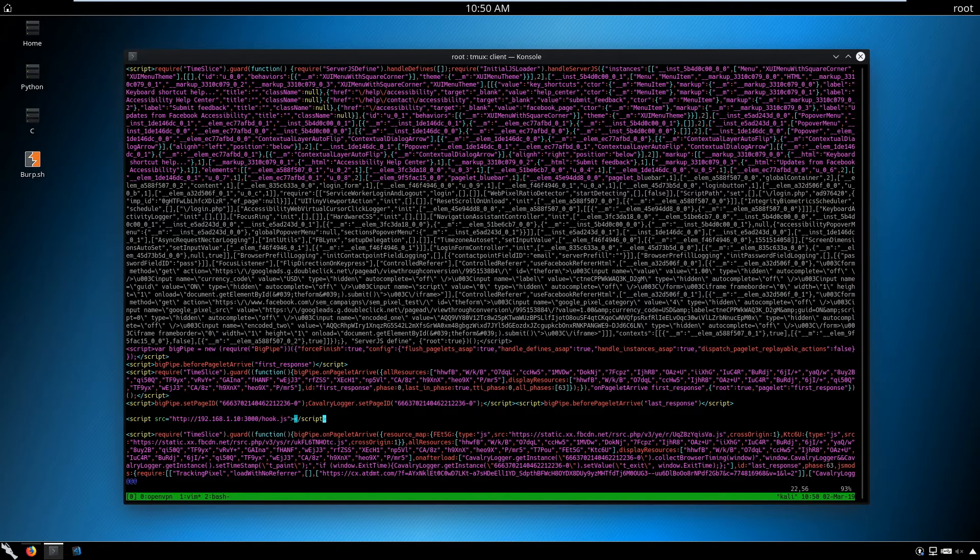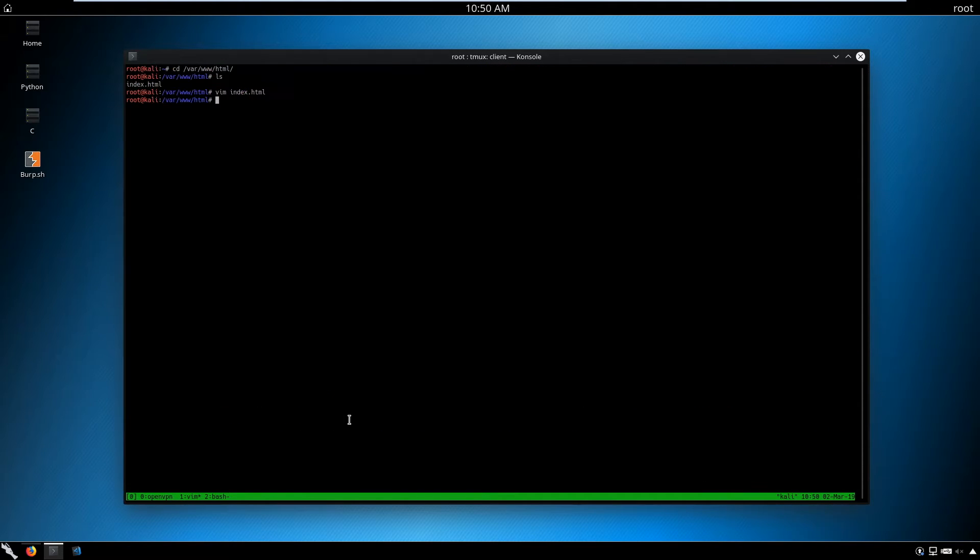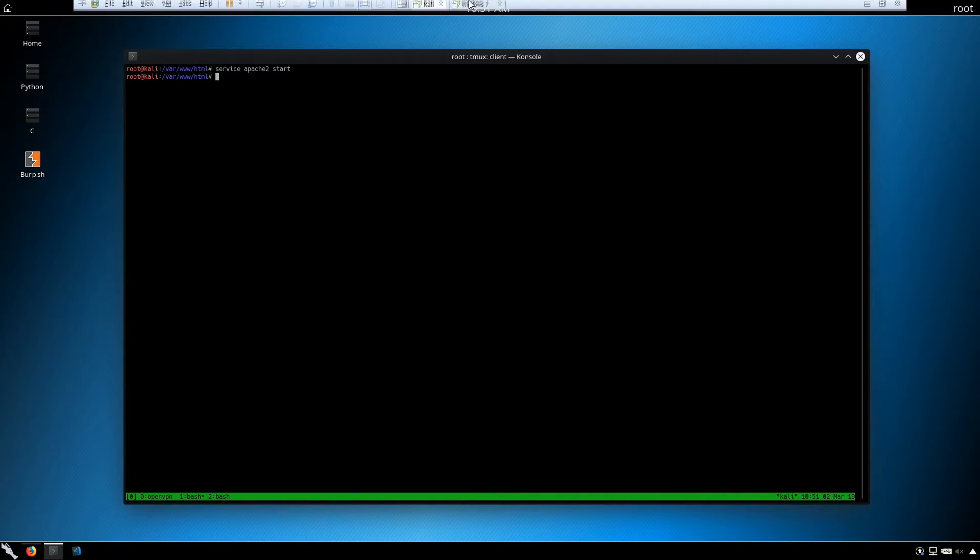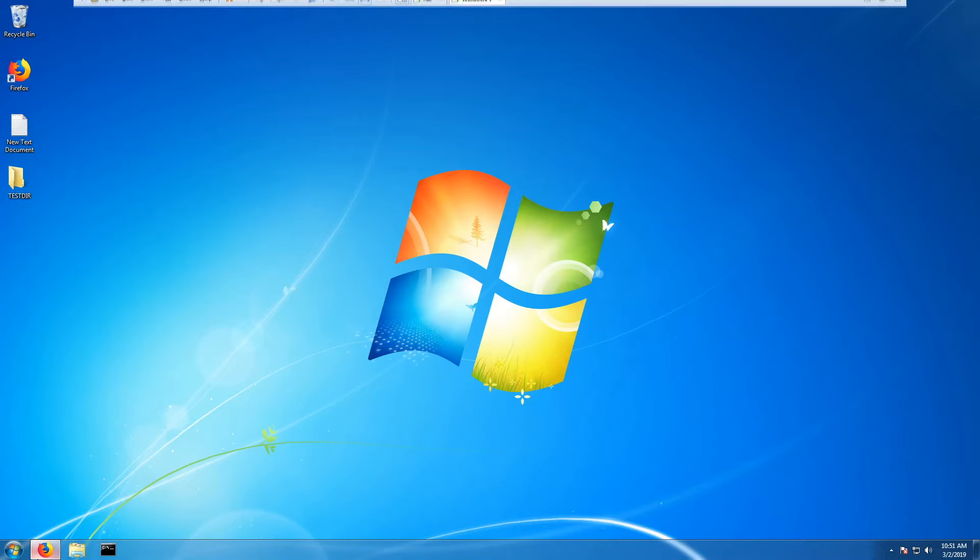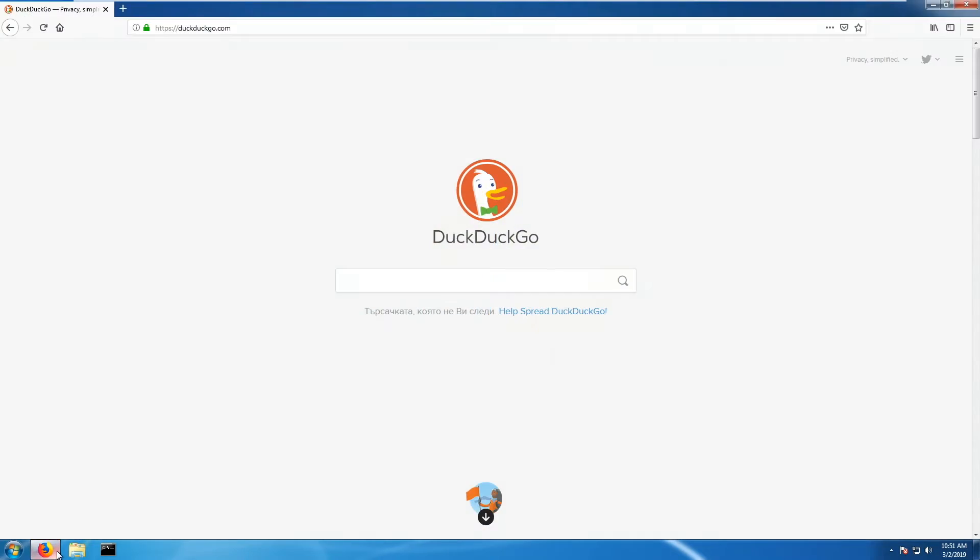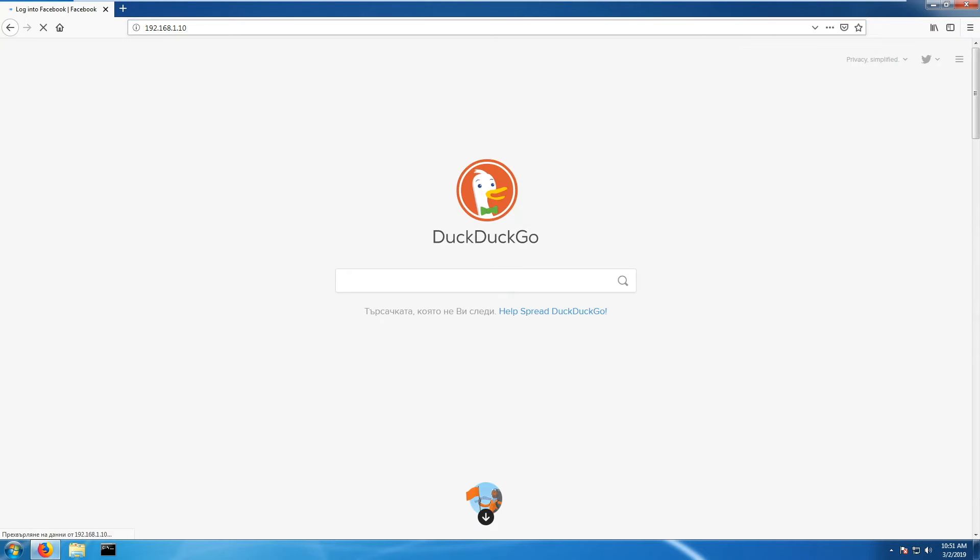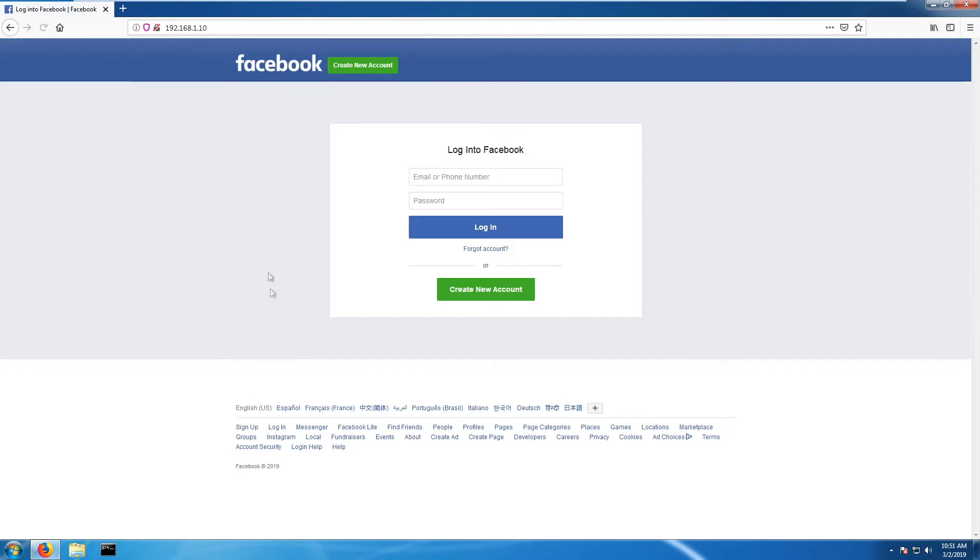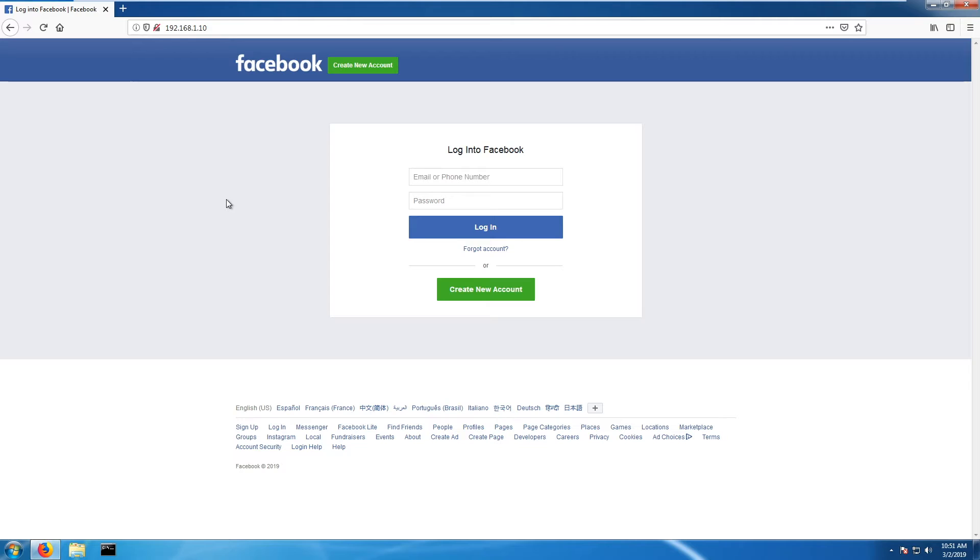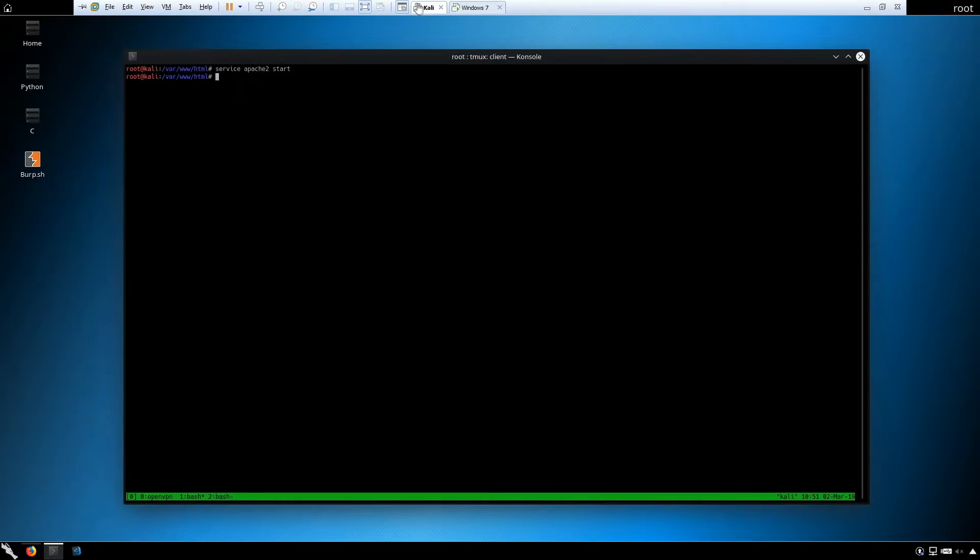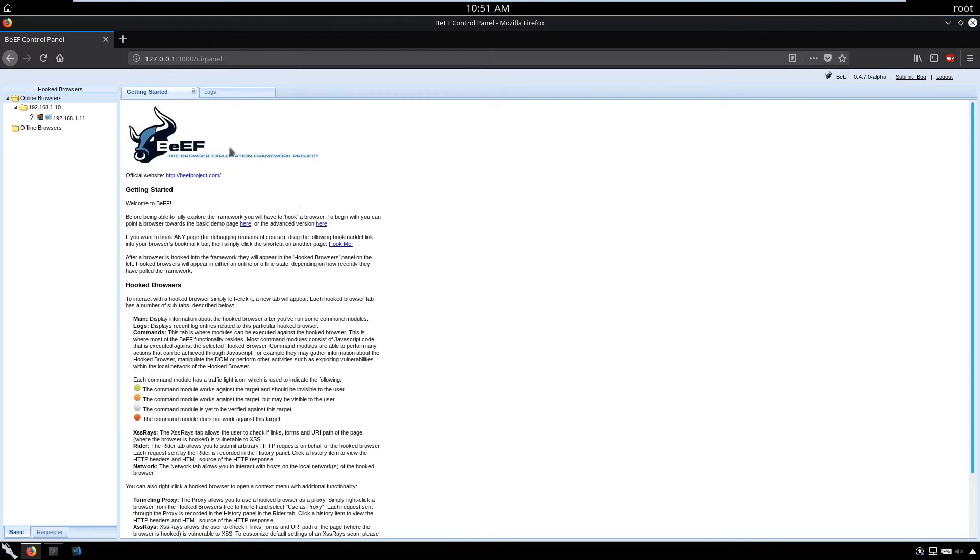Now quit vim and run the Apache server: service apache2 start. We're ready to go. Go to the Windows machine, open Firefox, and type 192.168.1.10. As you can see, we've prompted with a Facebook login page. It's better to have a page with an article to be sustained and without buttons because buttons lead to new pages and the infection is over.